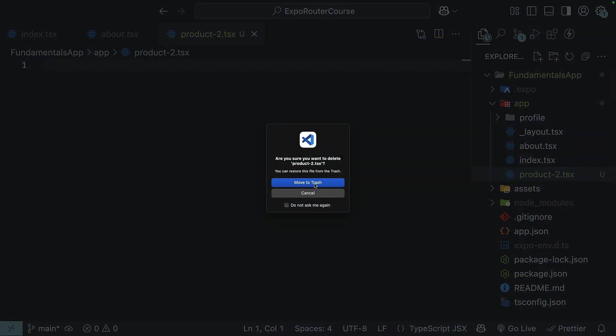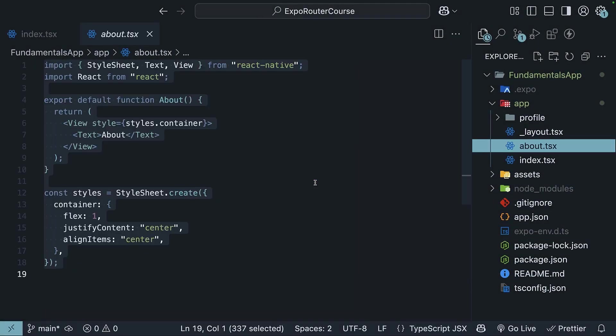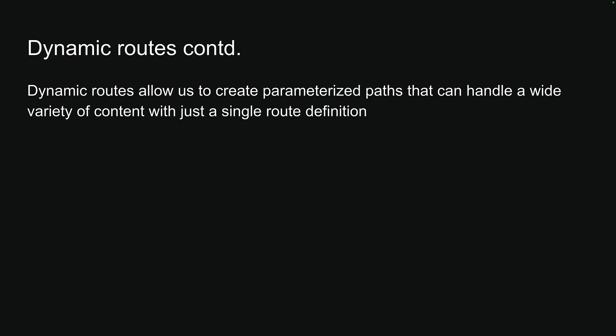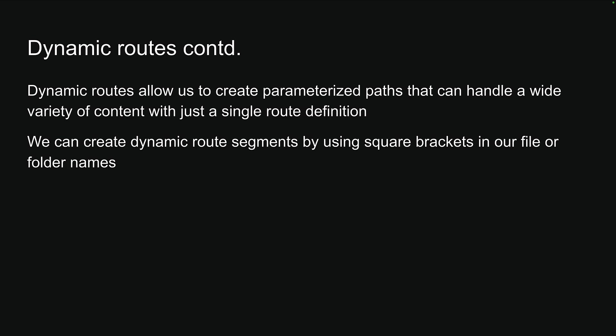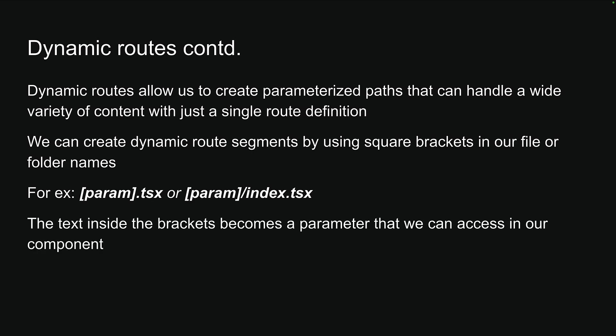This is where dynamic routes come in. Dynamic routes allow us to create parameterized paths that can handle a wide variety of content with just a single route definition. In ExpoRouter, we can create dynamic routes by using square brackets in our file or folder names. So [param].tsx or [param]/index.tsx. The text inside the brackets becomes a parameter that we can access in our component.